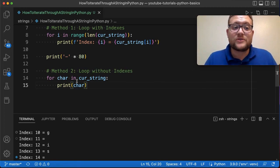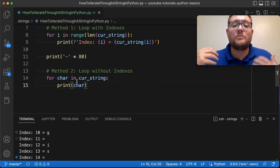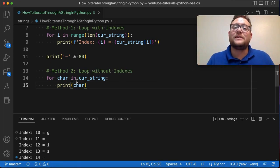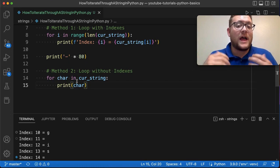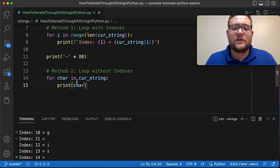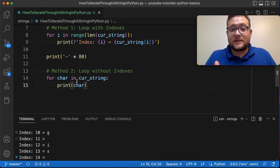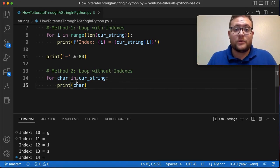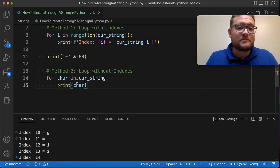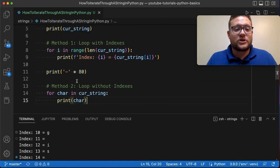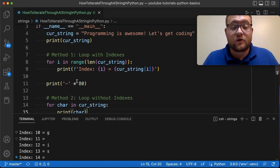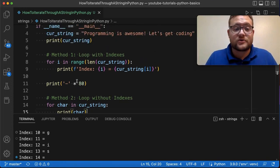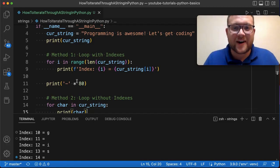But right there, there's two different methods that you can use to iterate through a string in Python. I hope this provided value. If it did, please hit the like button below. If you have any questions or you want to see videos on any other different topics, or specific topics that maybe may help you, please leave them in the comments below and then I'll make sure to try and answer them or create a video about those questions. So until next time, keep on programming.